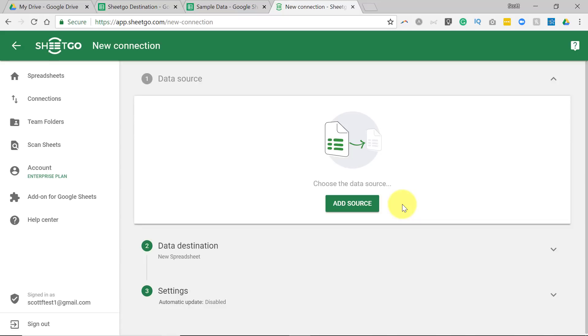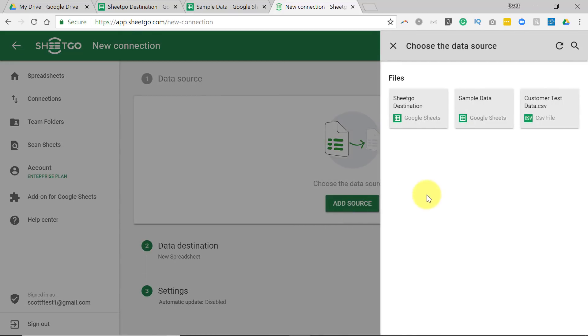But that does not necessarily mean that it has to be a Google Sheet. As I'm going to show you in today's second example, you can use Microsoft Excel or any other type of spreadsheet, as long as it is stored within Google Drive. So in this case, we need to get started by selecting a data source.